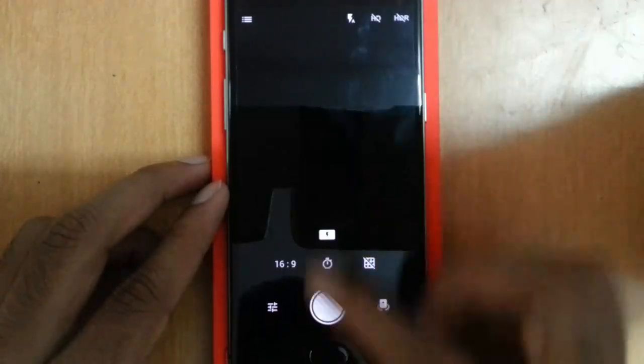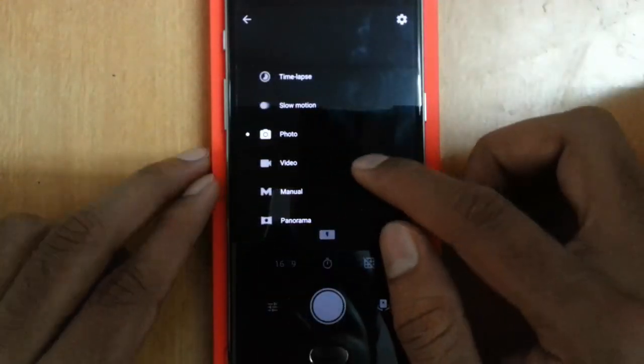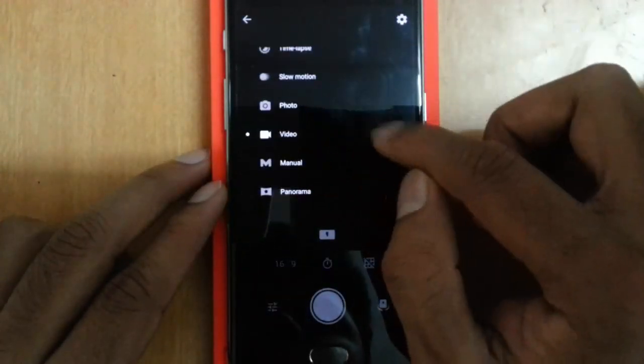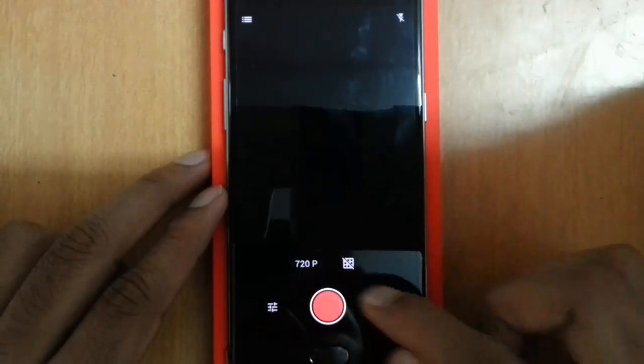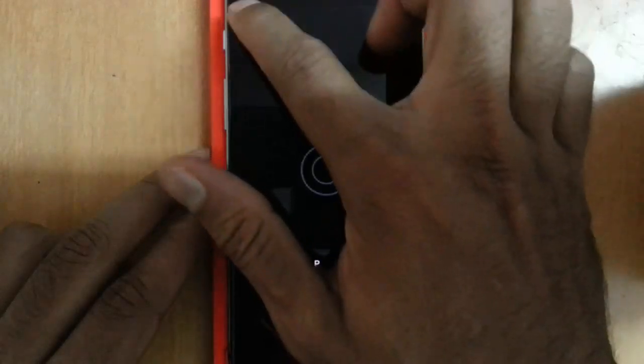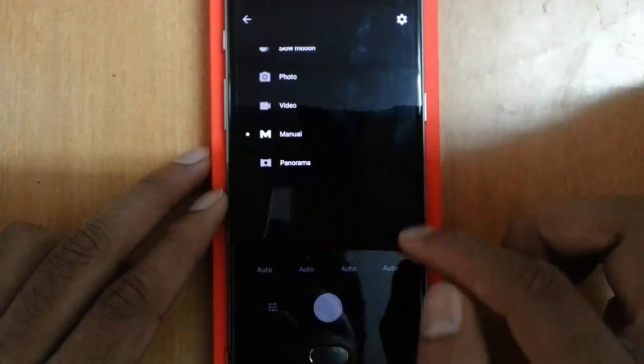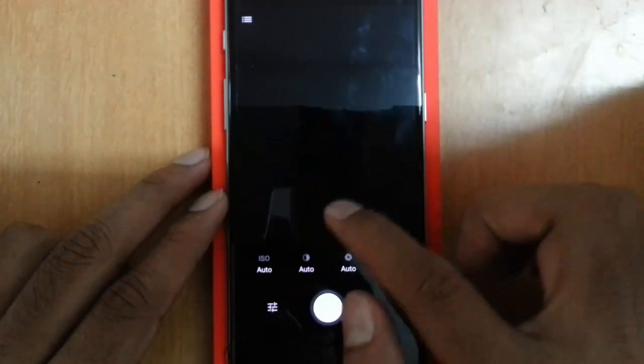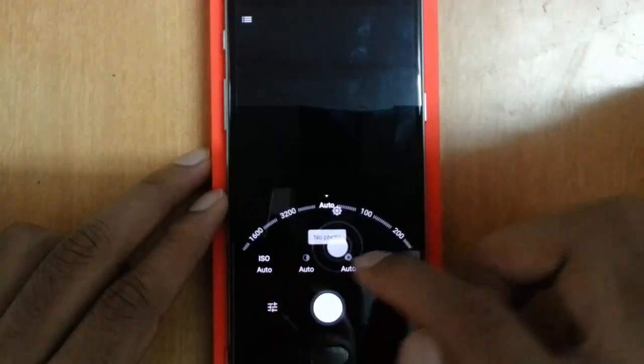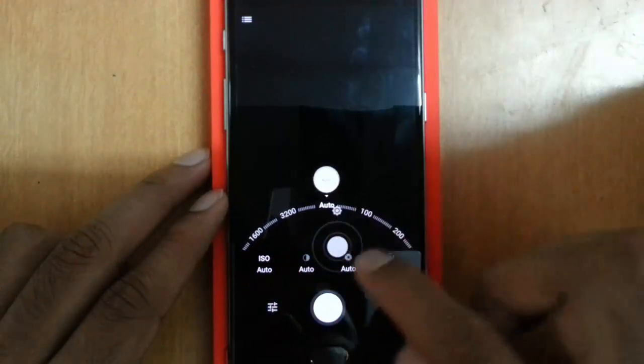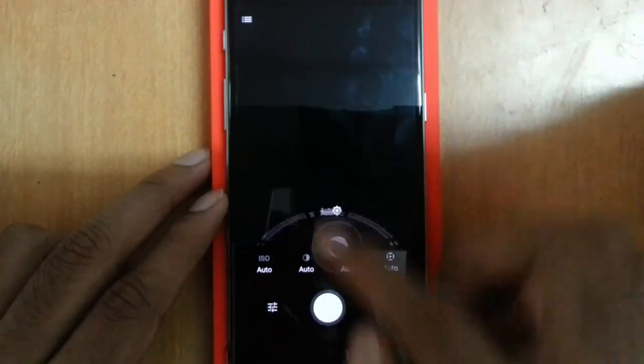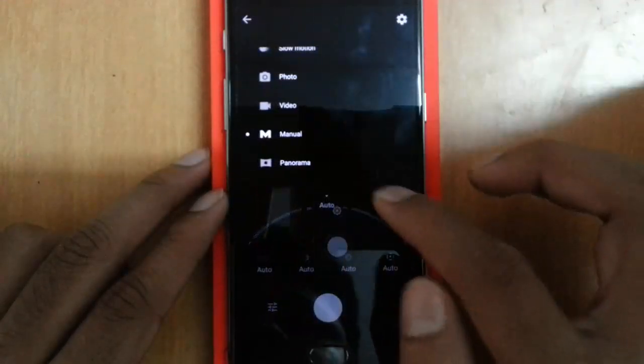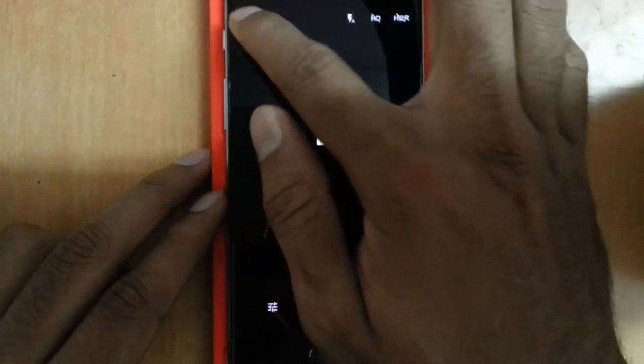These are the software options. If I change to Video, I can see 1080p, 720p, and then 4K video option. If I want, I can play with the Manual also—shutter speed, I guess everything can be configured from here. Then Panorama option.